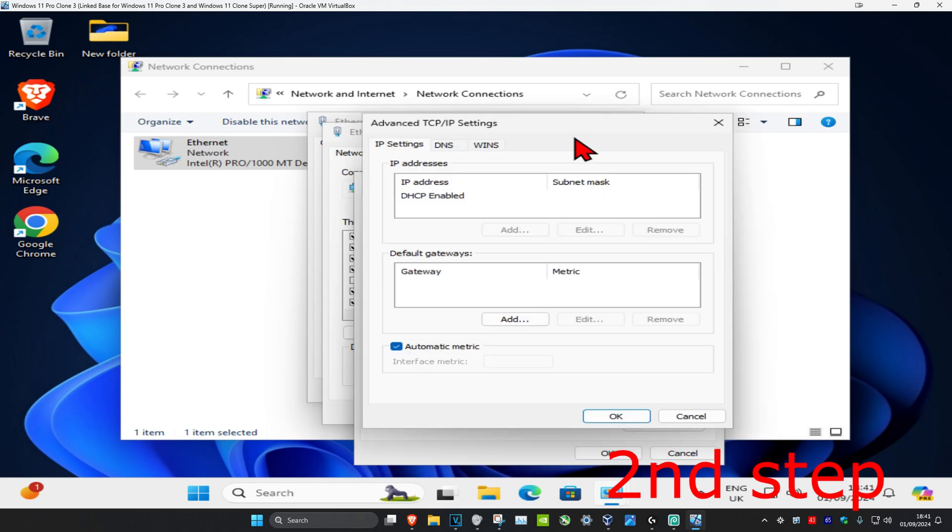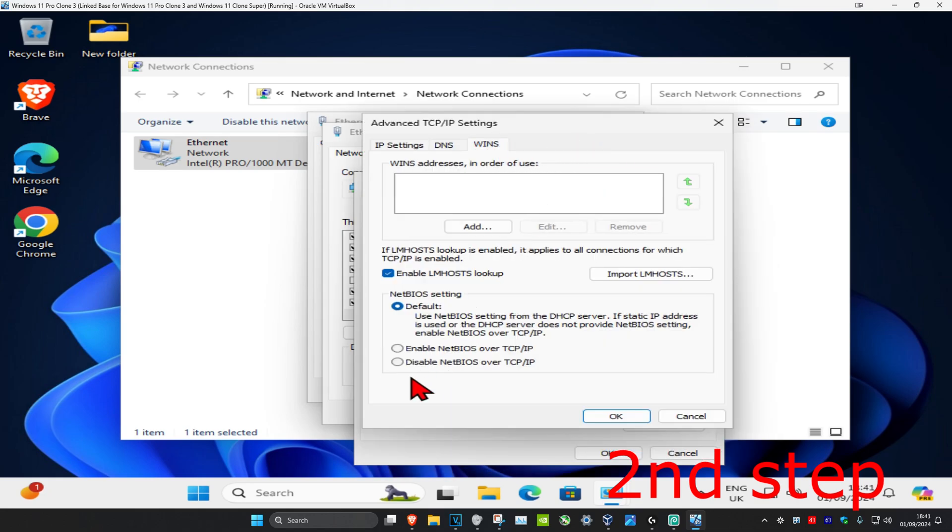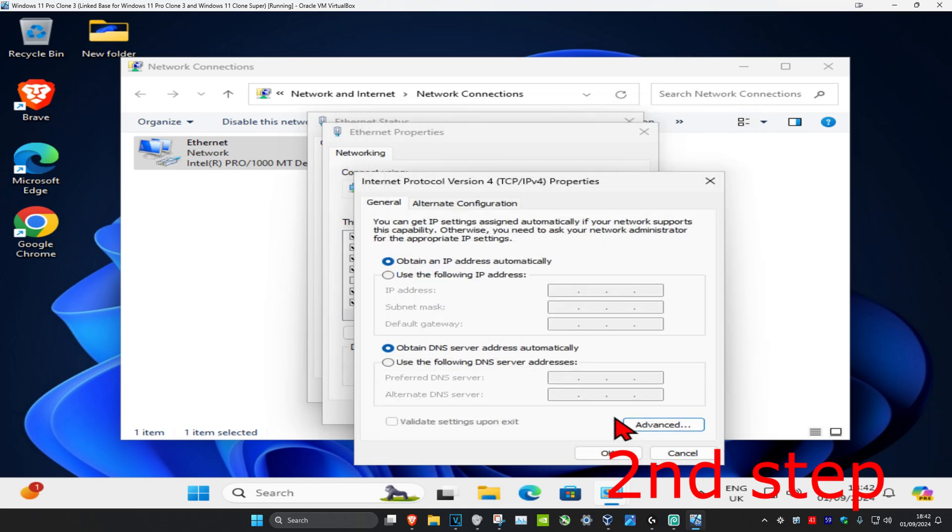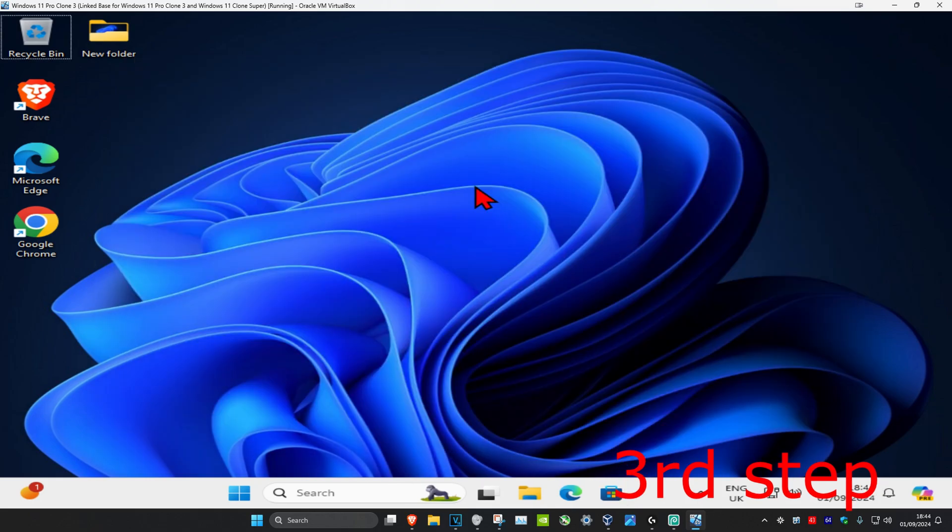This will come up, and you want to click on the WINS tab. Then tick enable NetBIOS over TCP-IP, click OK, and then click OK again.